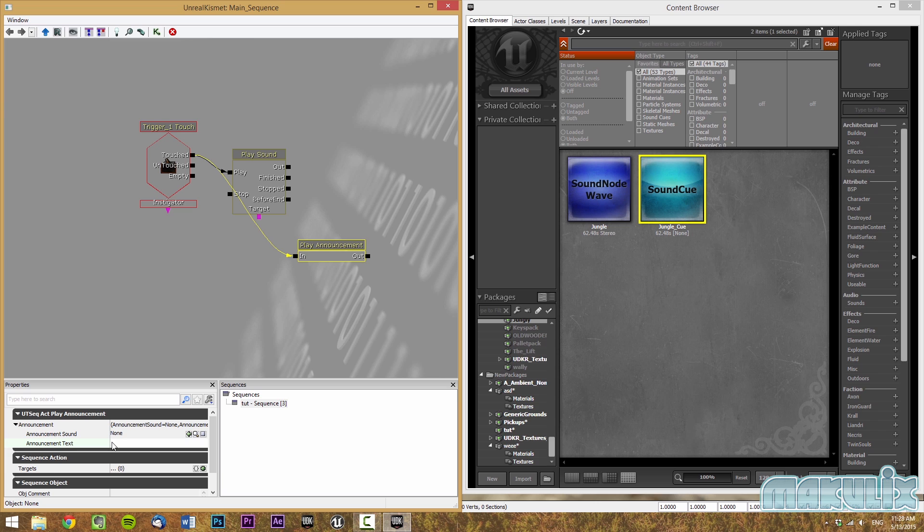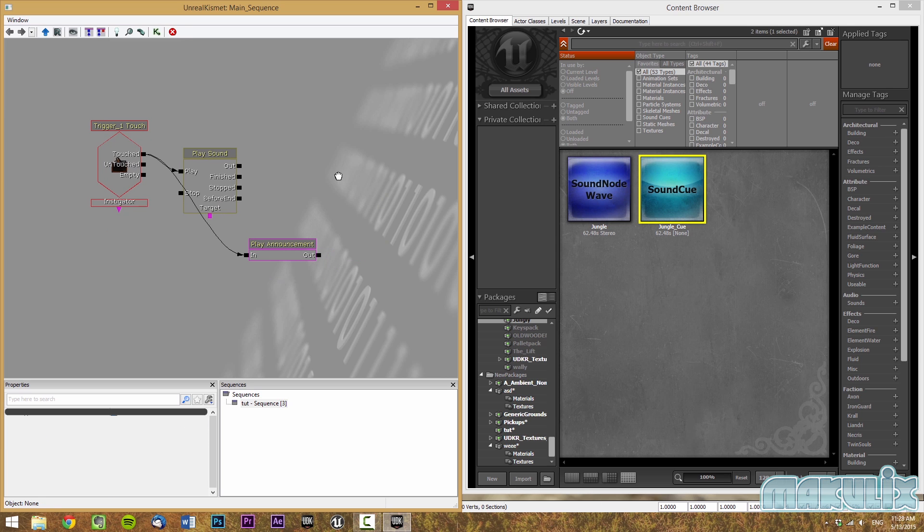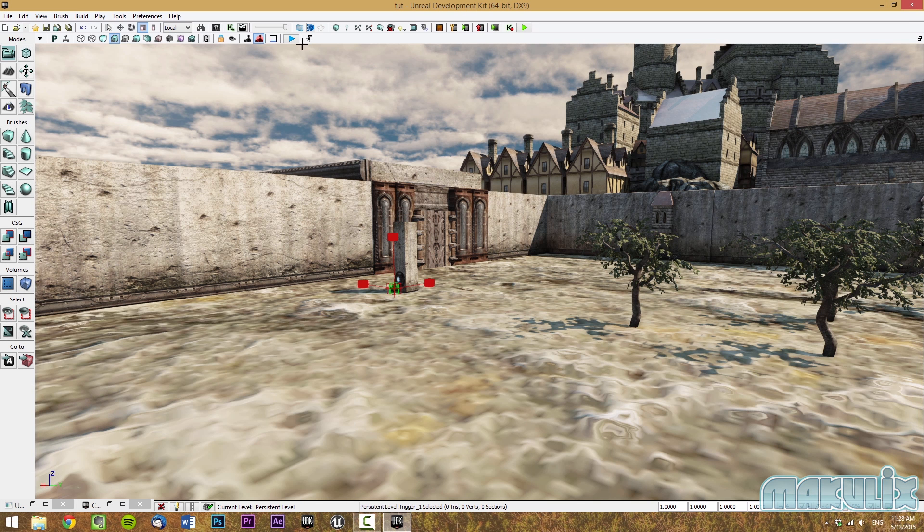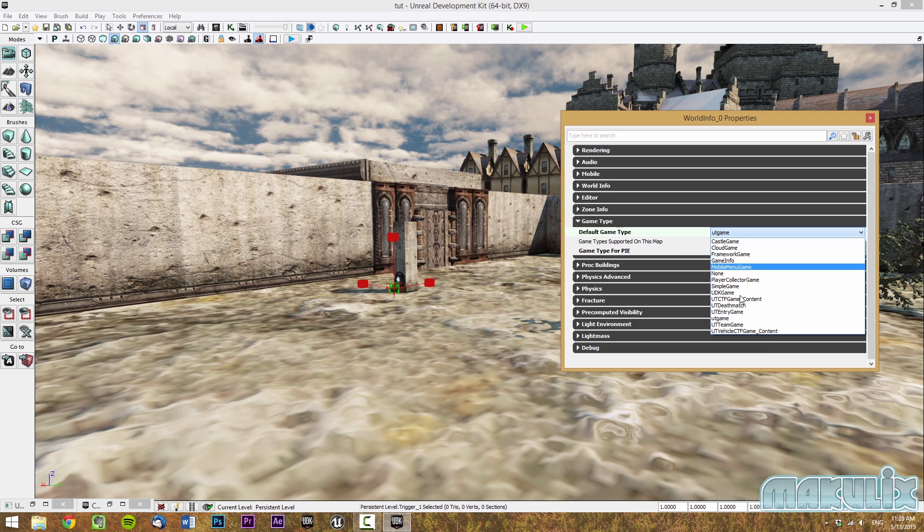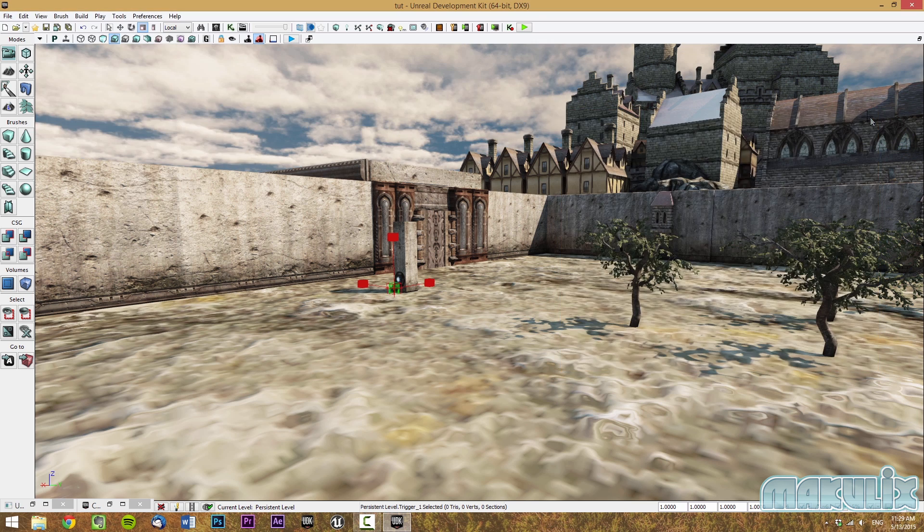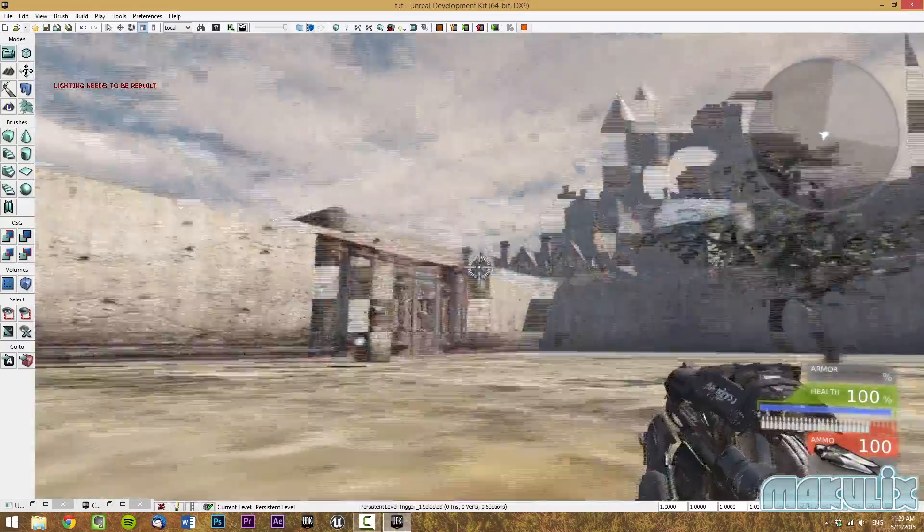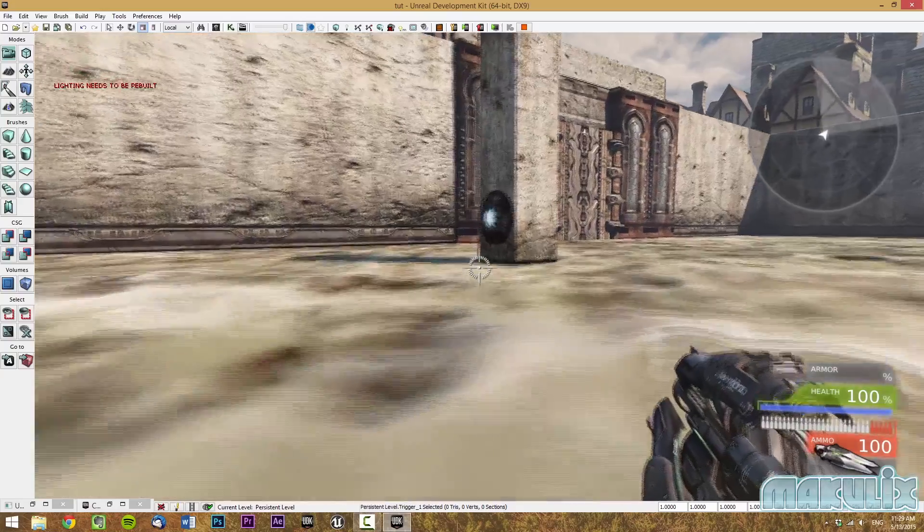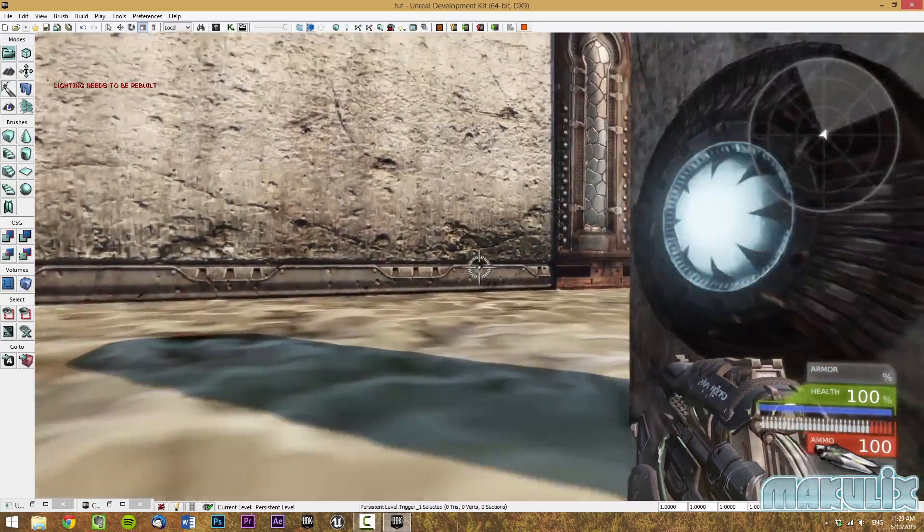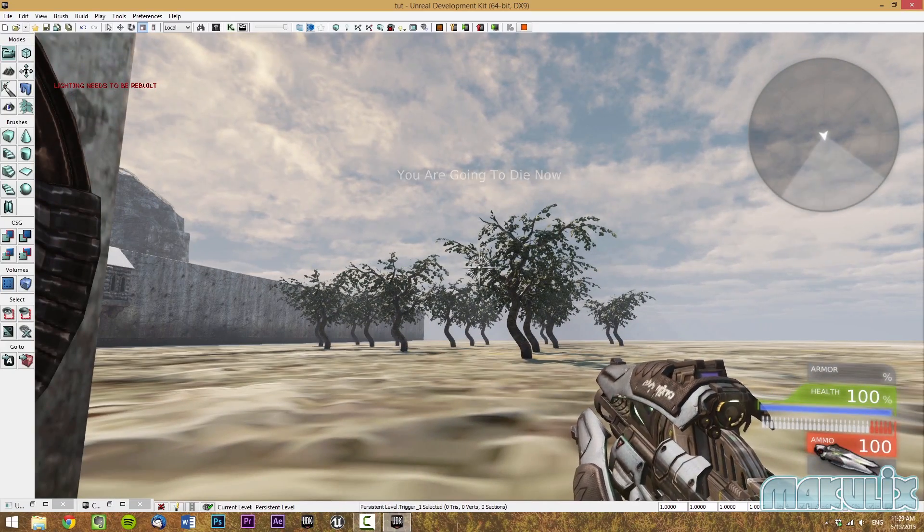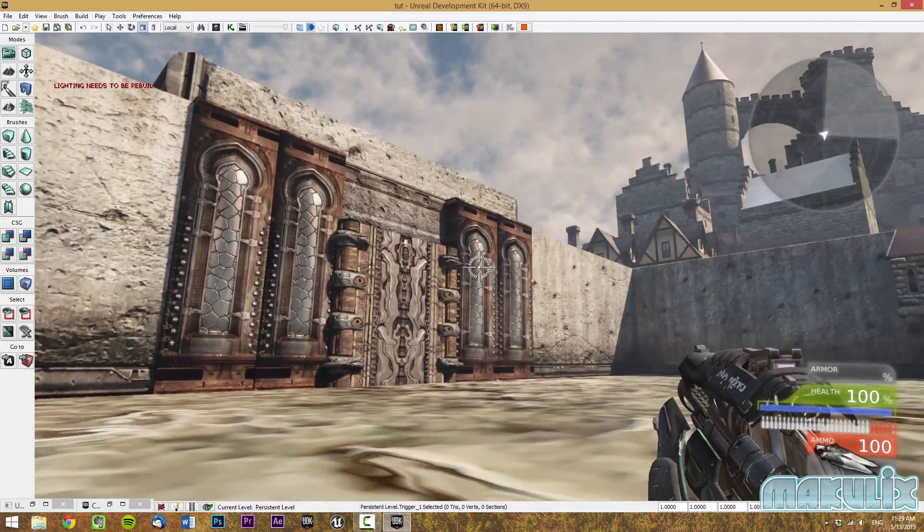For this example, I'm going to put you are going to die now. Then all we have to do is run the game. By the way, make sure that you are still on UT deathmatch or UT game. I'm using UT game, although they are kind of the same. But make sure you just use UT game or UT deathmatch. Then I'm going to hit there and when we touch the trigger, it should play the sound and display the announcement. As we can see, it did work.